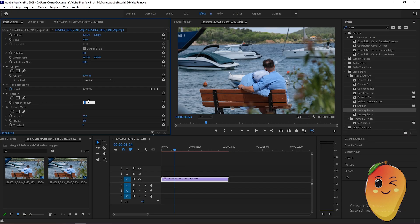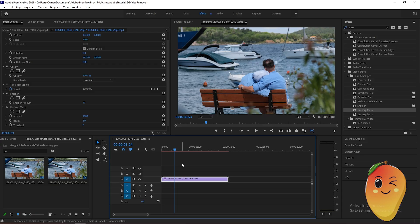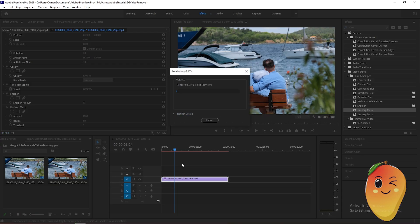Then also adjust the unsharp mask amount to 100. Click enter and wait for it to render.